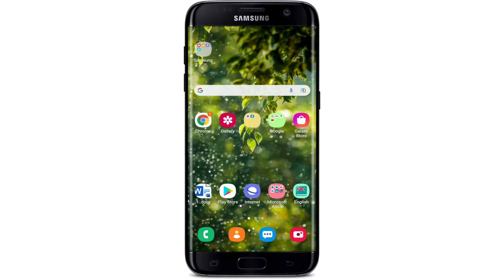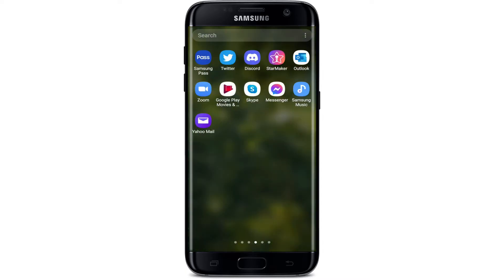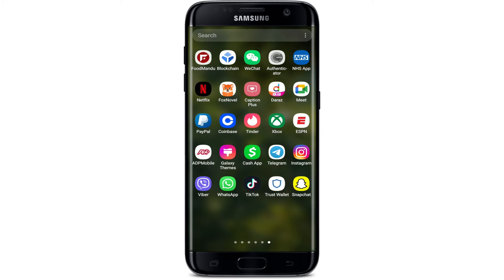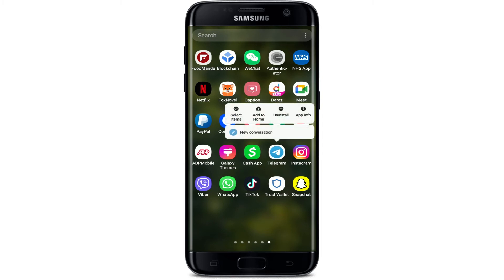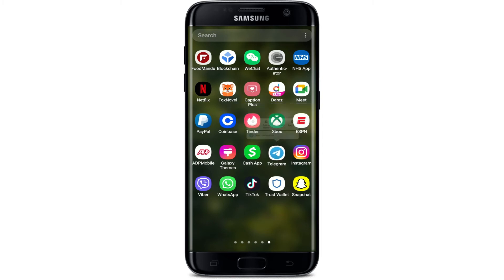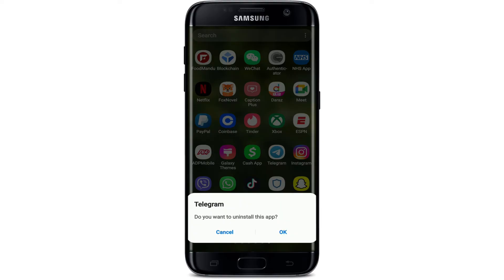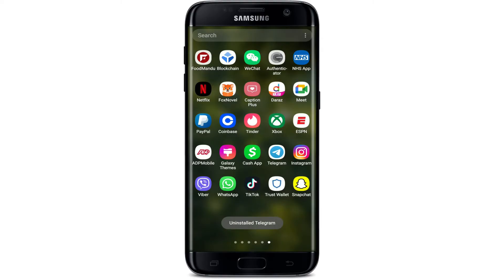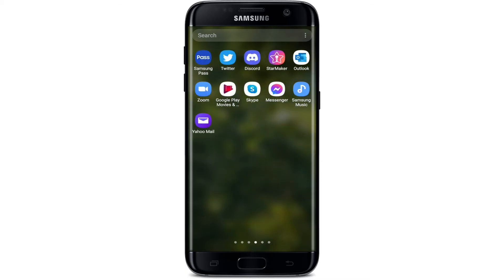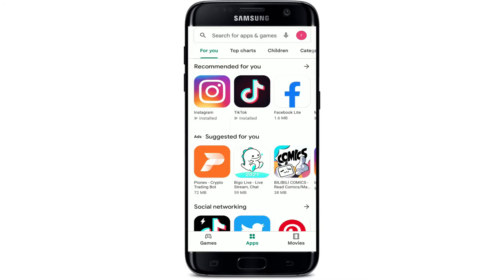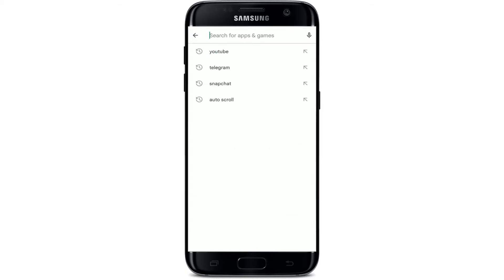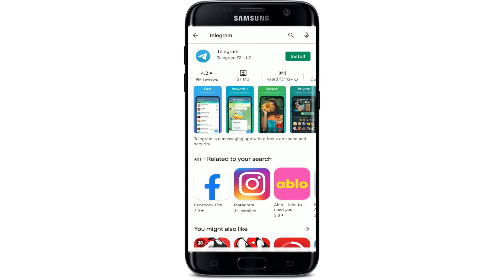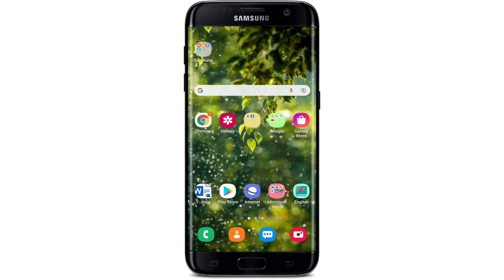Apart from that, you can also try uninstalling your Telegram application. Simply press and hold the application and tap on the uninstall button to delete it from your Android device. From the pop-up at the bottom, select OK. Once uninstalled, go back to your Play Store, search for Telegram, and re-download the application by tapping the install button.